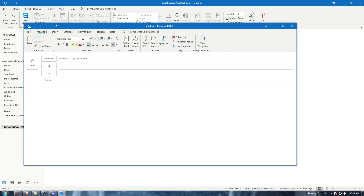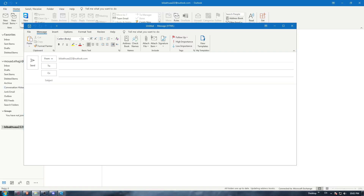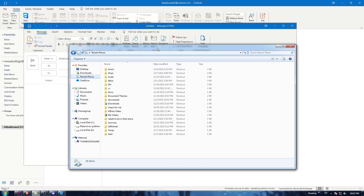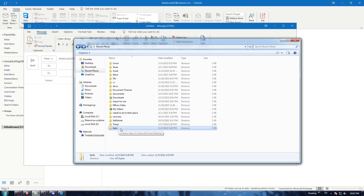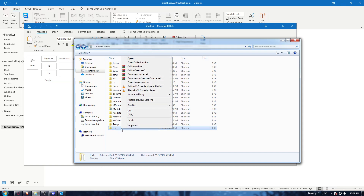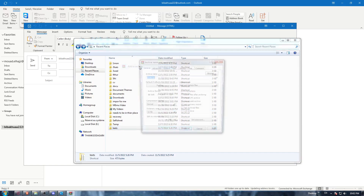To zip a file, you'll need an application like WinRAR. So for example, let's take this file — if I want to zip it, just right-click, go in here, click 'Add to Archive'.